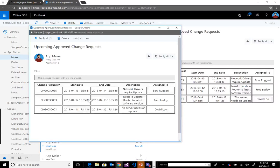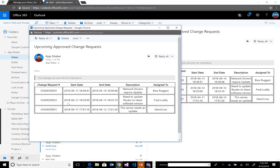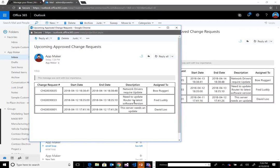I will receive an email which will include a digest of the upcoming approved change requests. On the 13th, we've got network drivers update assigned to Bo or Gary. We've got another ticket set to start on the 12th for a router that needs an updated software version, assigned to Fred.